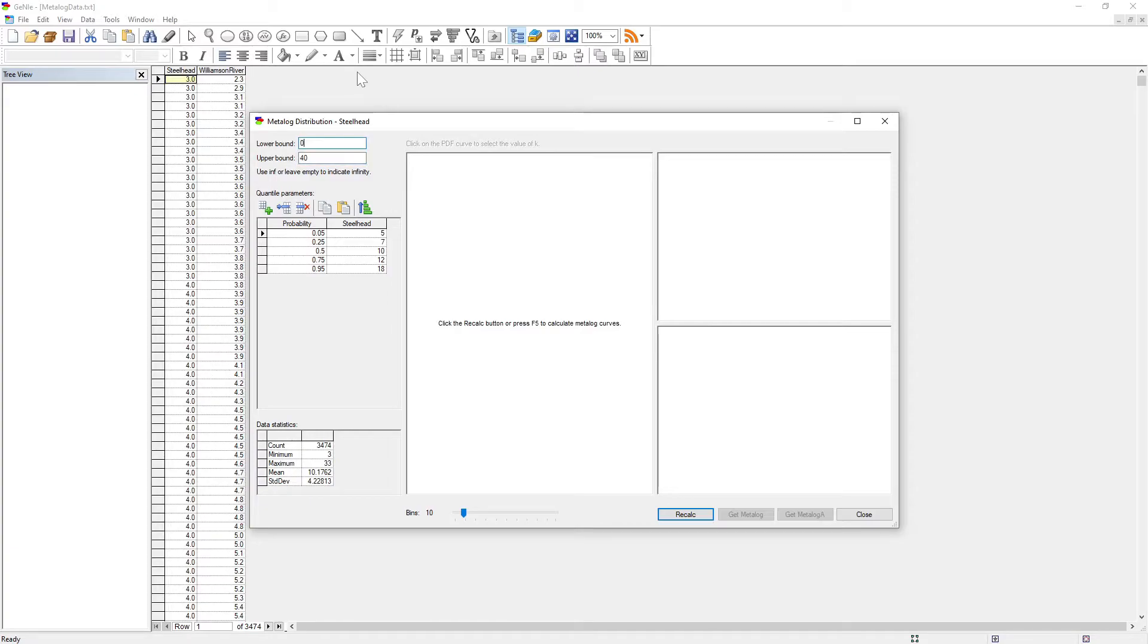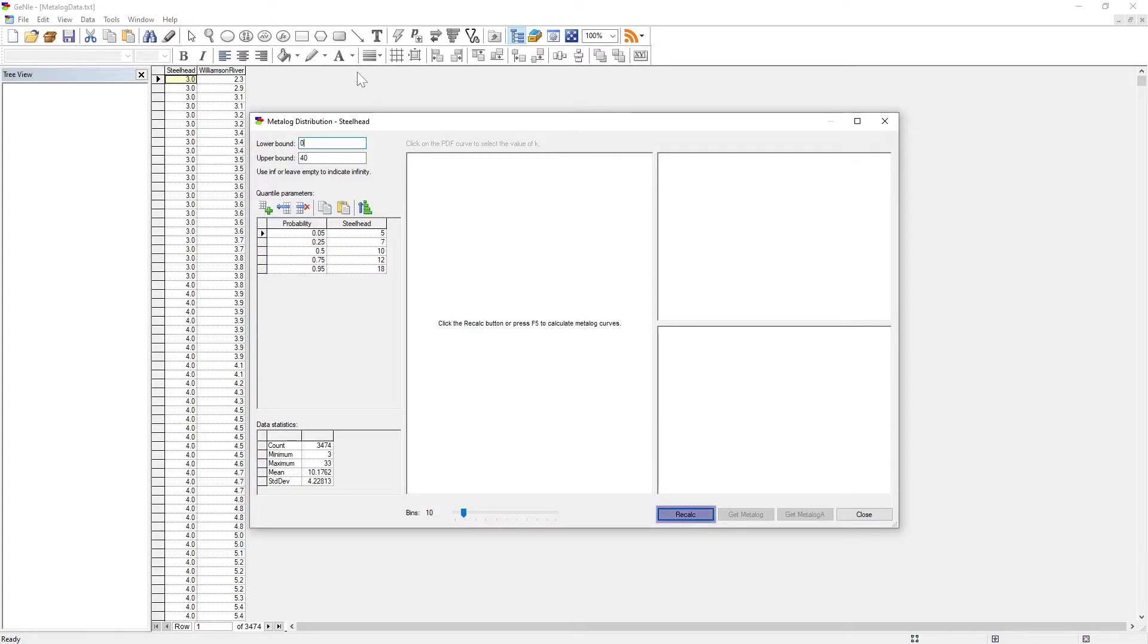As the first step in learning, we fix the probabilities, which will determine the quantiles of the distribution. The default percentiles generated by GENI can be seen here. To create a set of metalog distributions, please press the recalc button.